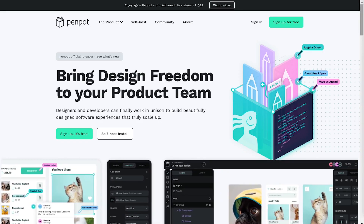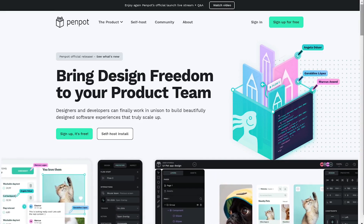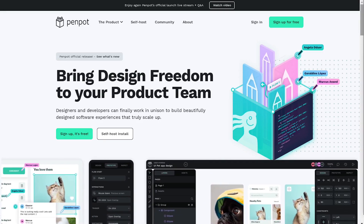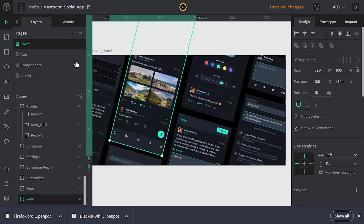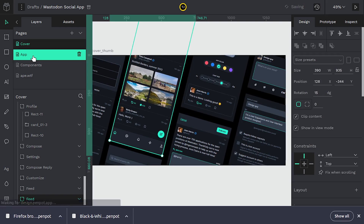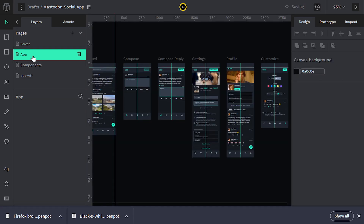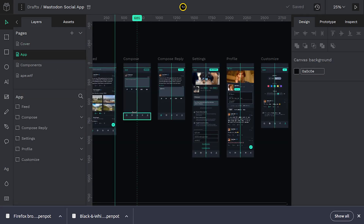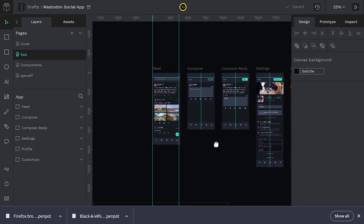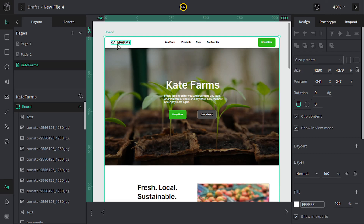Hi everyone, I'm releasing a Penpot tutorial series. If you're not familiar with Penpot, it's a free and open source alternative to Figma for designing user interfaces and user experiences for things like websites and apps.